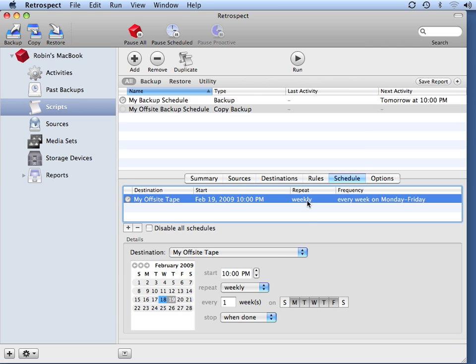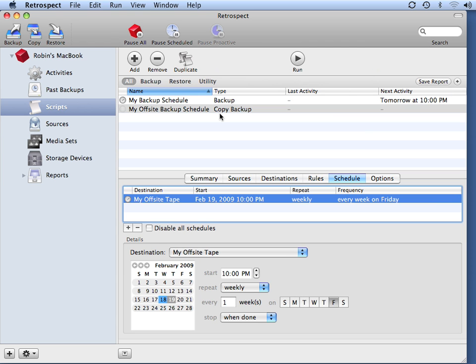I don't want to run this every day of the week, I'd really only like to run this once a week. So I'm going to make sure that Friday is selected. And then every Friday, Retrospect will copy the contents of my on-site backup into my off-site tape set.